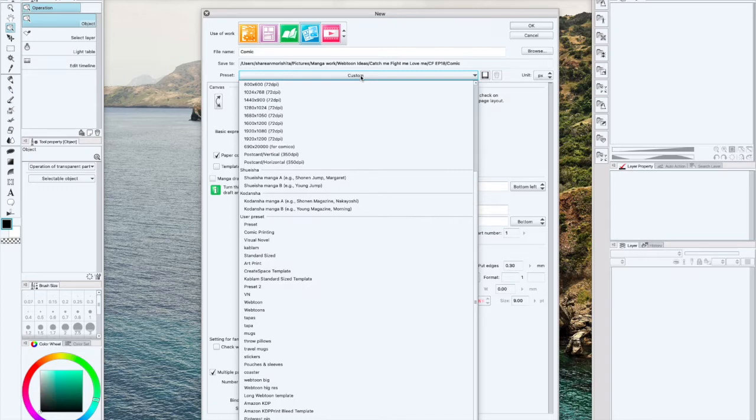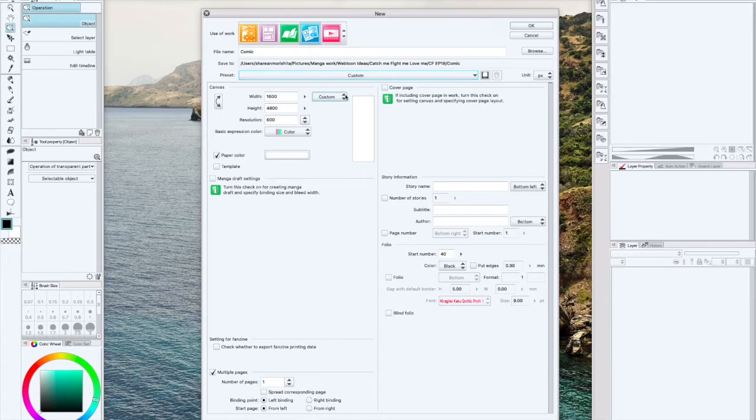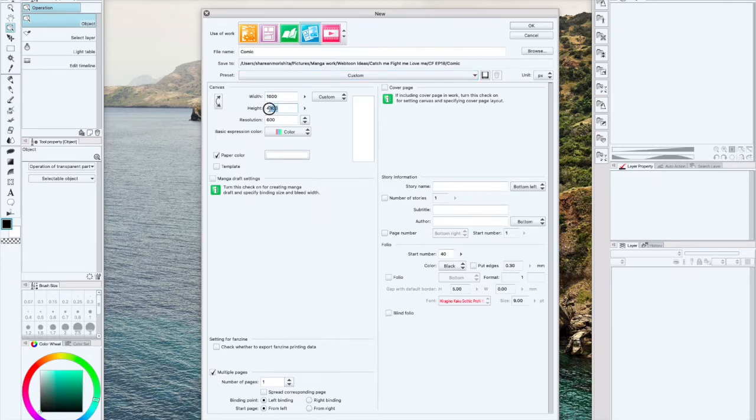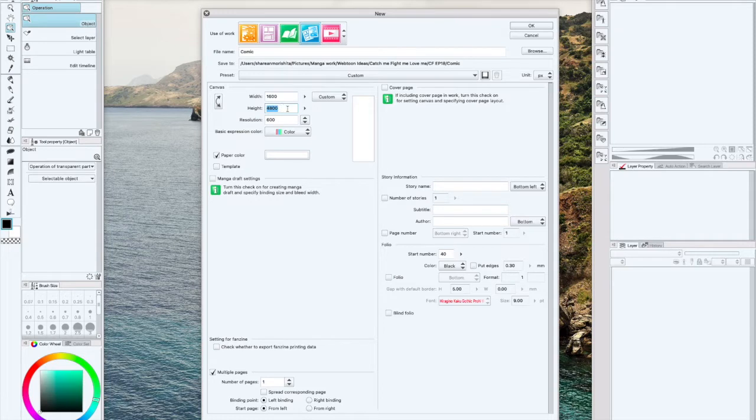So what I usually do is just double my file size. With the height I can always crop it smaller, but I do the same thing with the height as well. So we're going to go ahead and create our webtoon file.